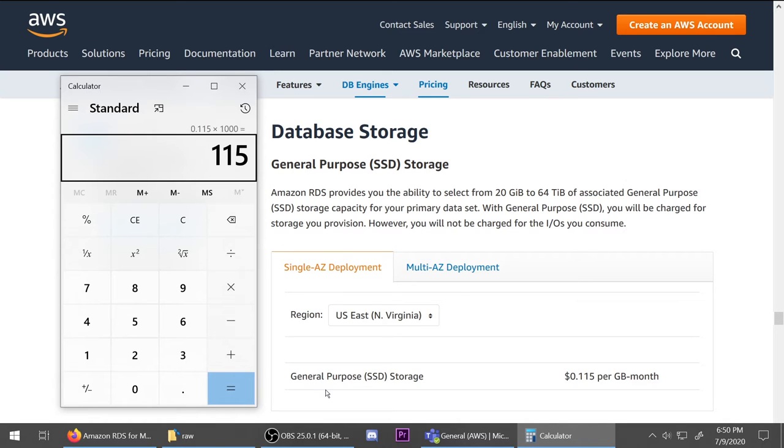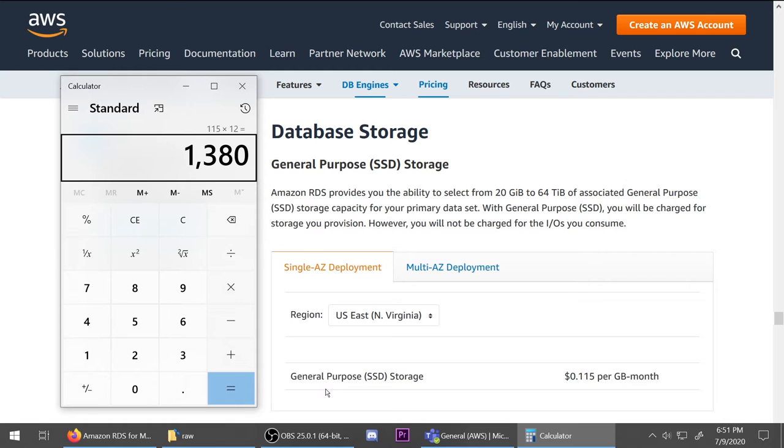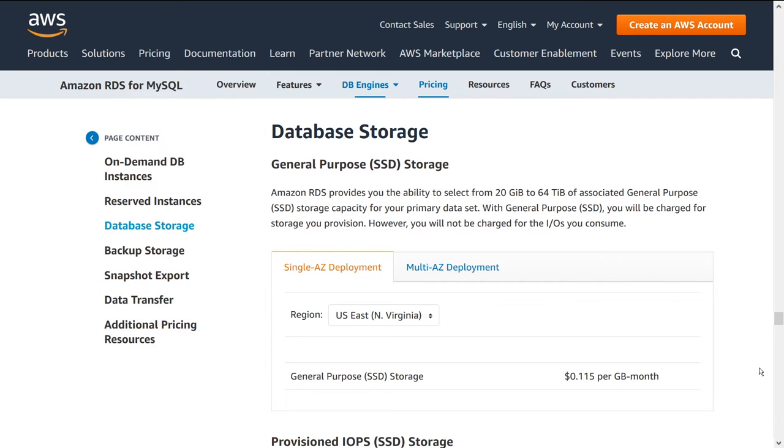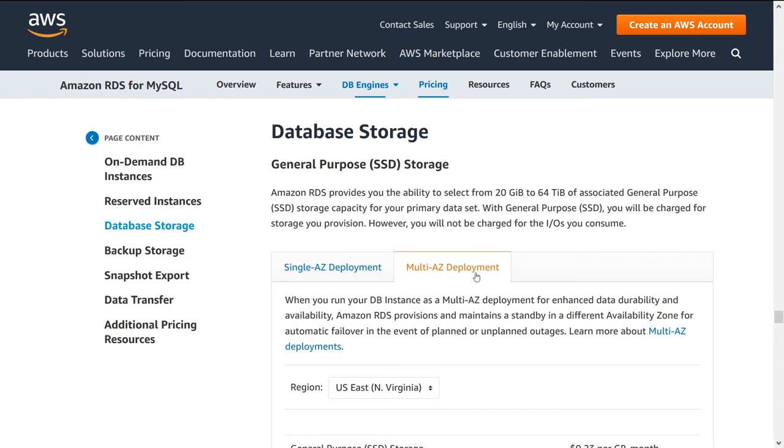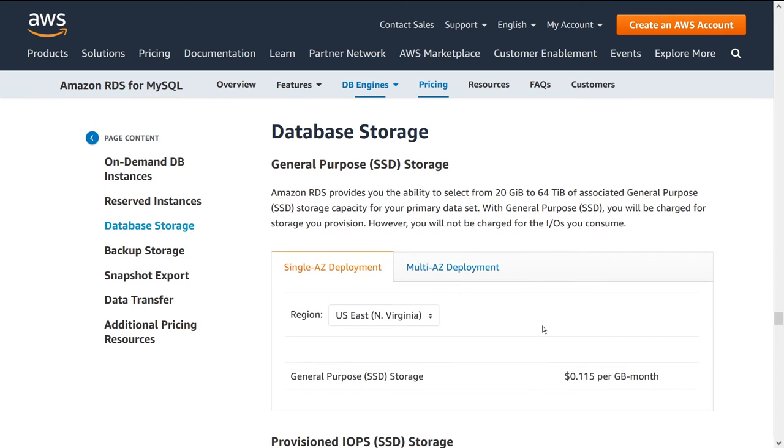So it's $115 per month for one terabyte of general purpose SSD. And one year that would be 1380. Again, not that bad, but that's actually a little bit steep. That's what the price model is. And again, it's going to be duplicated for a multi AZ.